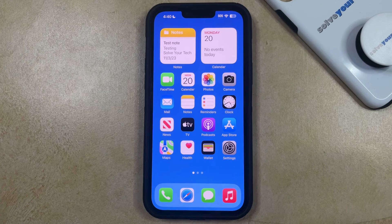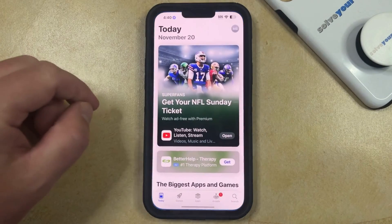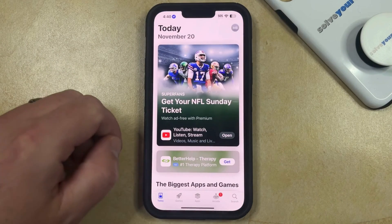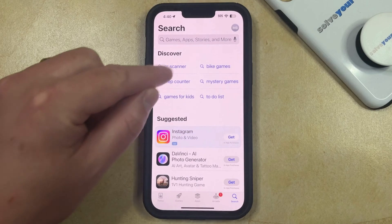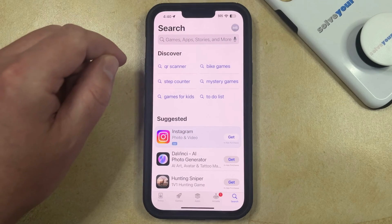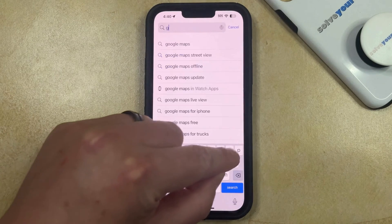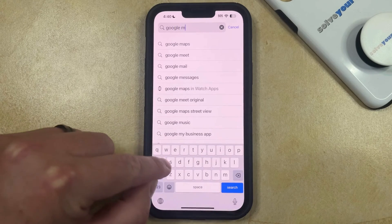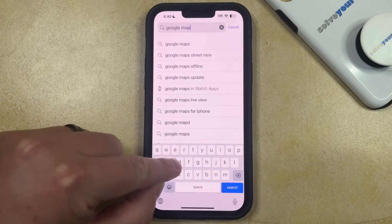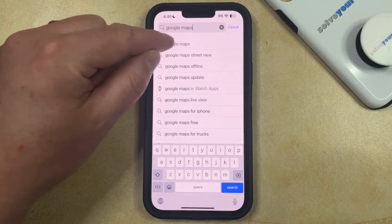So if you would like to install Google Maps, you can do so by opening the App Store. You can then select the Search tab at the bottom right corner of the screen, tap inside the Search field at the top, and type the phrase Google Maps into this search field.